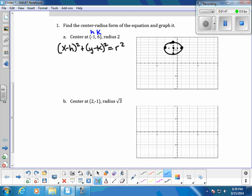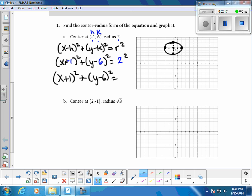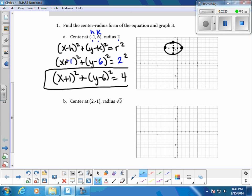Now we write the equation using (x - h)² + (y - k)² = r². Labeling h = -1, k = 6, and radius = 2, we substitute those values in. A minus a negative becomes plus, giving us (x + 1)² + (y - 6)² = 4.